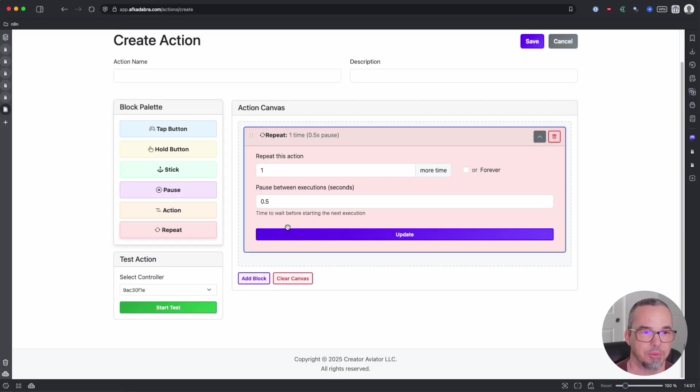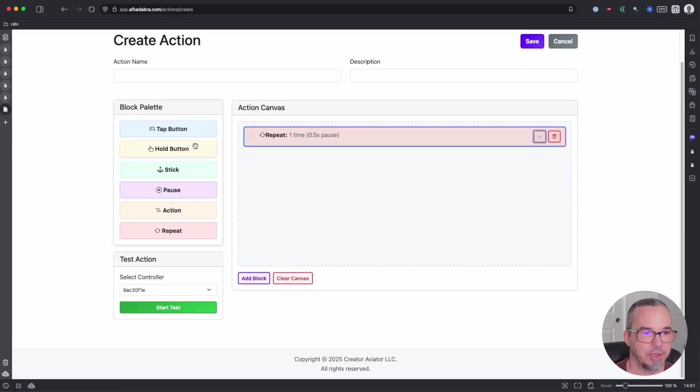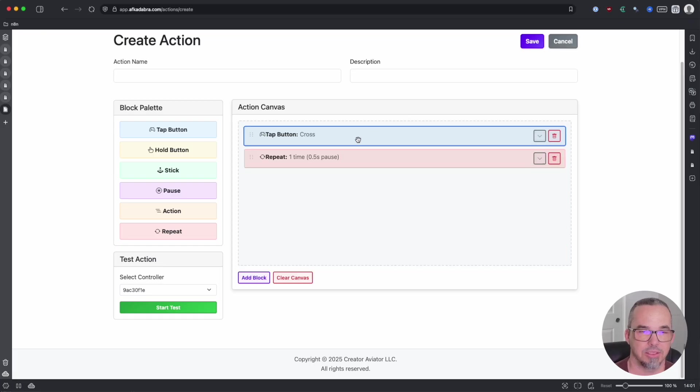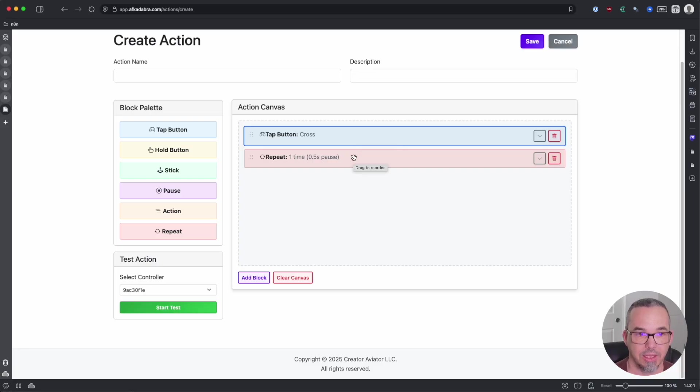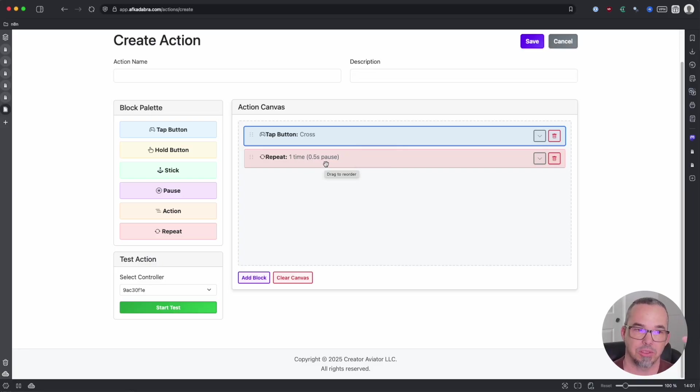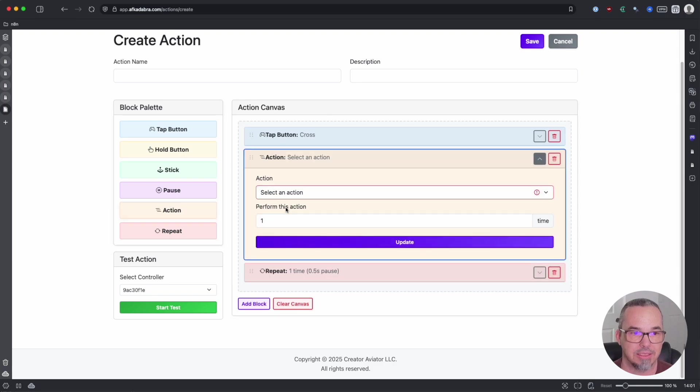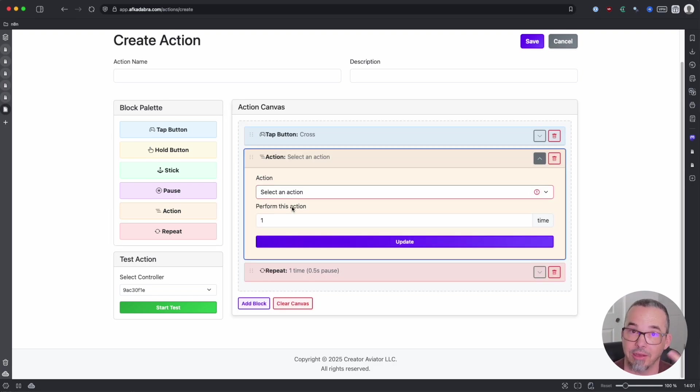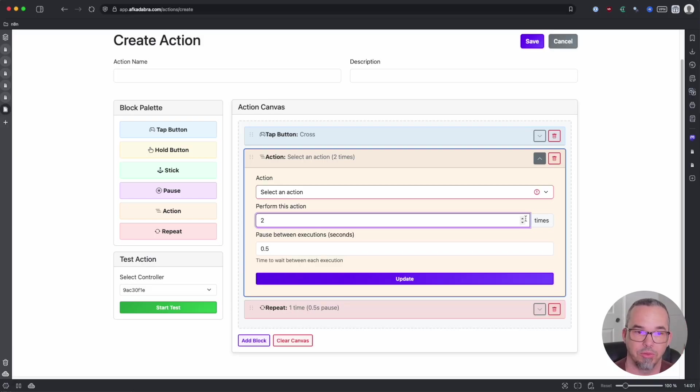And then finally you have the repeat block. The repeat block will always go at the end, and it's a delay before repeating the entire thing over again. It's worth noting that if you have a repeat block in an action sequence that you bring in as a nested action, the repeat on that will be ignored because we don't want to repeat that forever. We just want to repeat it maybe some number of times before moving on to the next item.